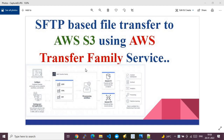In this video, I'll show you how to create, configure, and use SFTP-based file transfer to an AWS S3 bucket using the AWS Transfer Family service. This block diagram, taken from the AWS documentation, explains how the AWS Transfer Family service works.